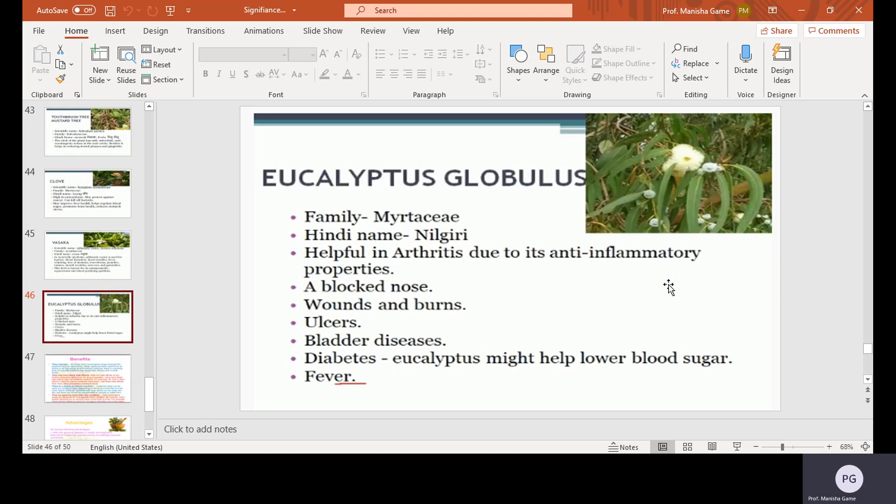Eucalyptus globulus, family Myrtaceae, Hindi name Nilgiri. It is helpful in arthritis due to its anti-inflammatory properties. It also helps with blocked nose, ulcers, bladder diseases, and diabetes. Eucalyptus might help lower blood sugar and is also used in fever cure.